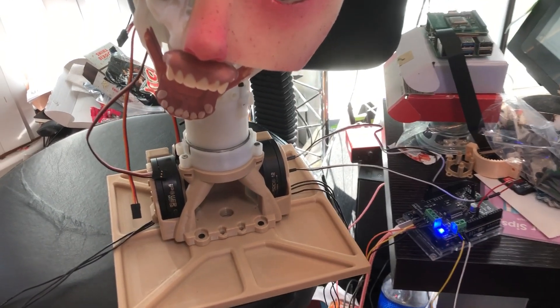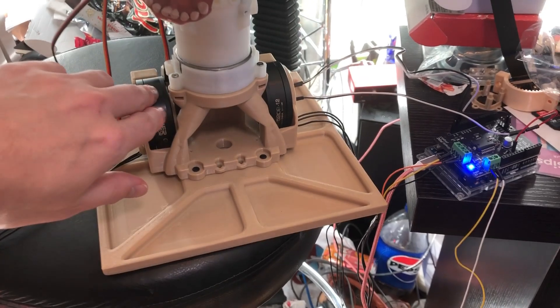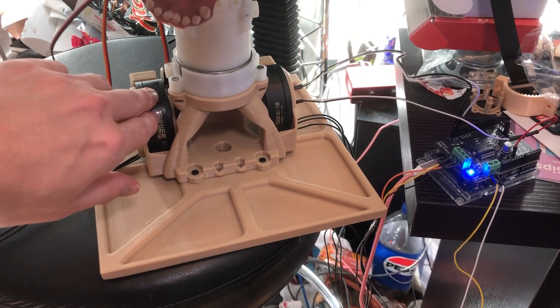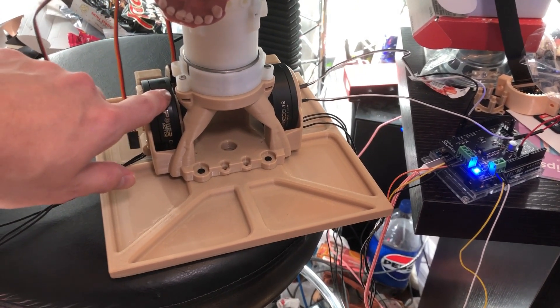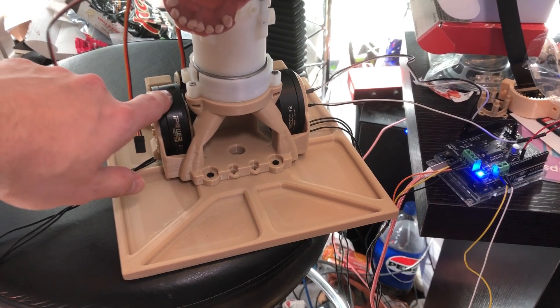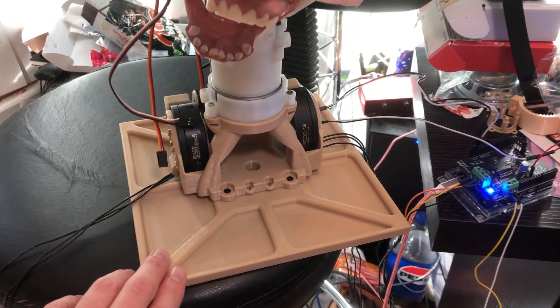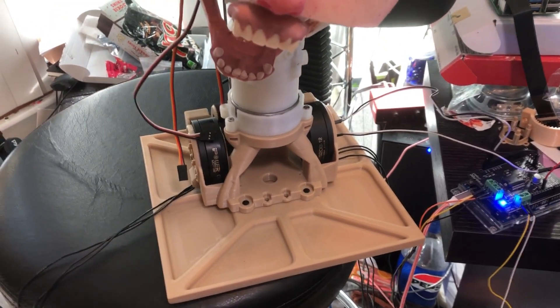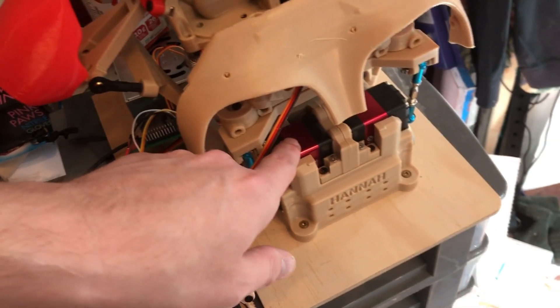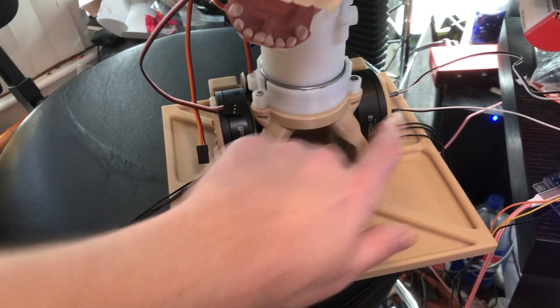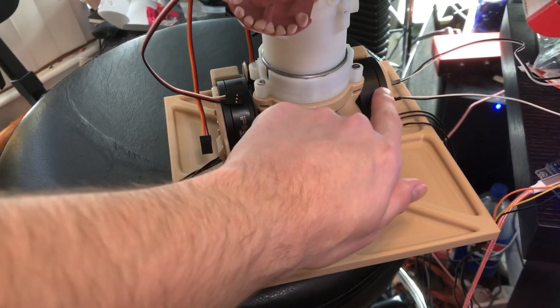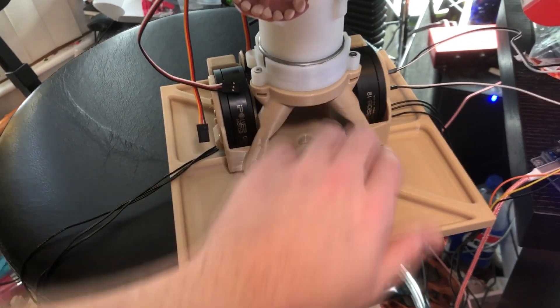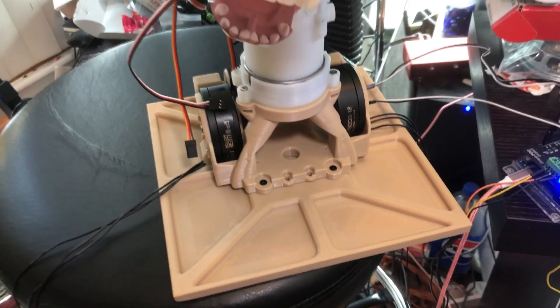So one of the major advantages with using these motors is they're significantly quieter than the brushed servos I've been using in the past. Like these things here. Now you can still hear these when they're running, but it's a lot better. It's a lot less noise.